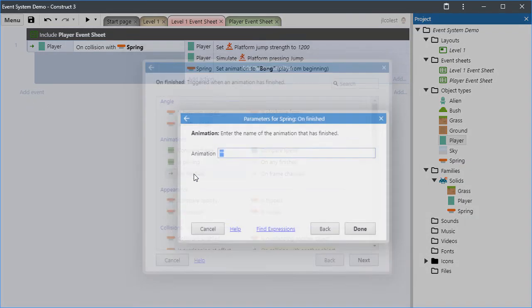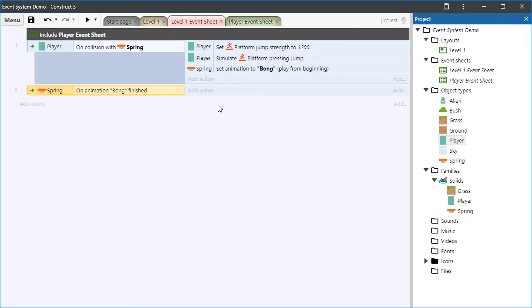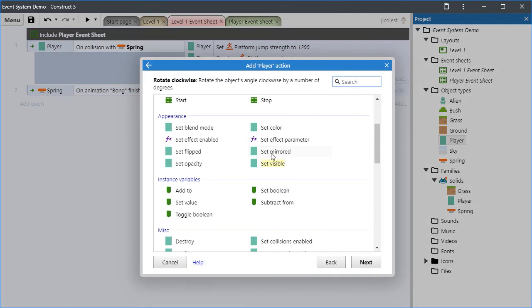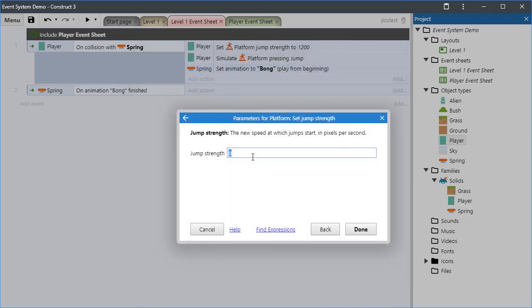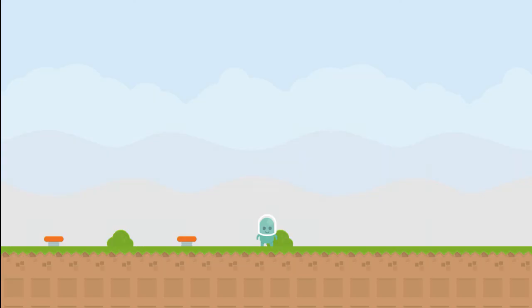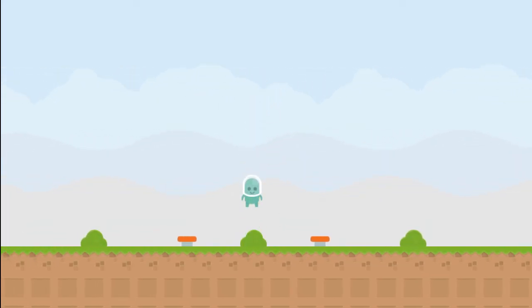To do that, I will add another trigger. In this case, I want to do something when the spring's boing animation has finished running. When the spring is done animating, I want to set the player's platform jump strength back to lower it. Now when you play the game, the player no longer has the super jump — it can only achieve it through interacting with the spring.